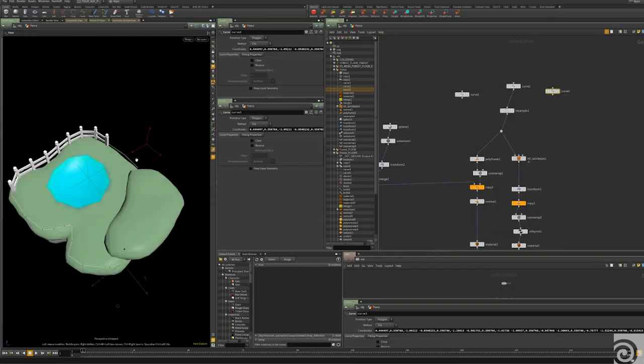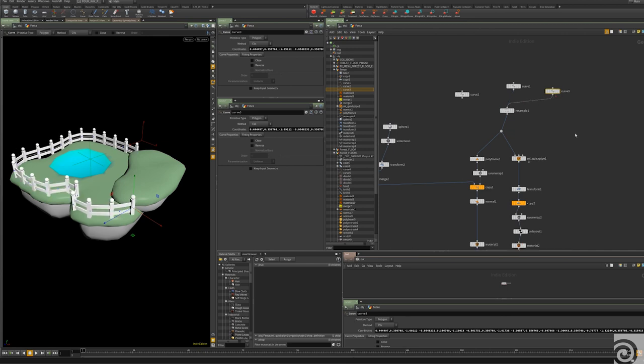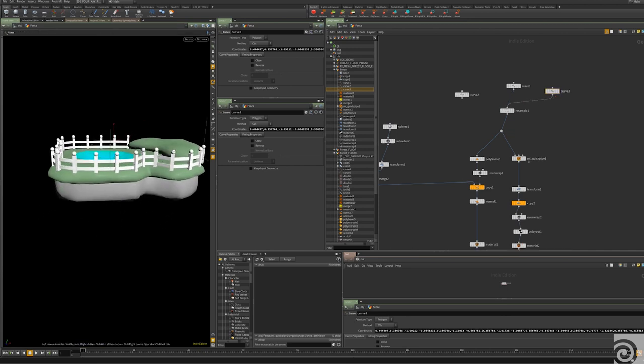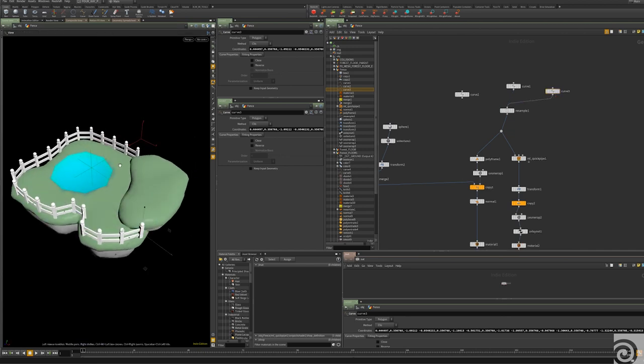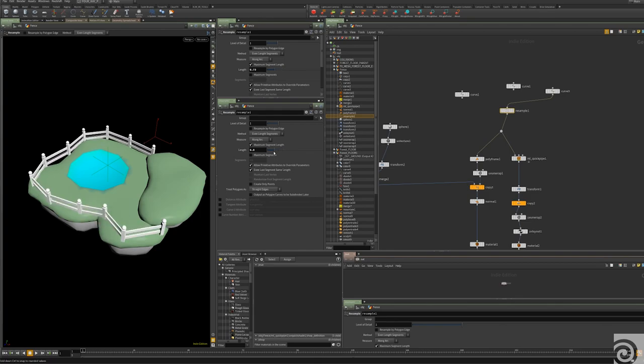So our game couldn't exist without Houdini. I'm the only 3D artist on this project, and we have over 70 unique floors. So I'm using Houdini to build all these procedural systems to make it easier for me to build all these levels.